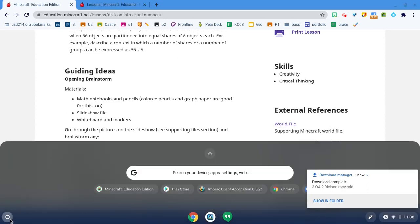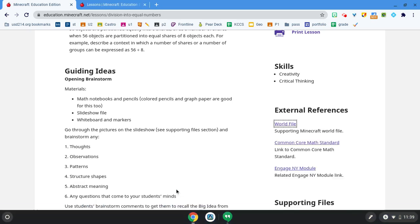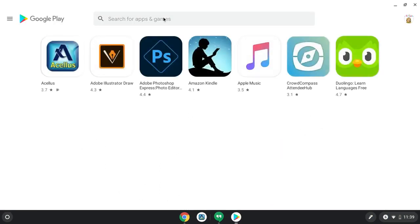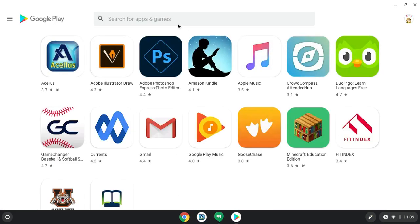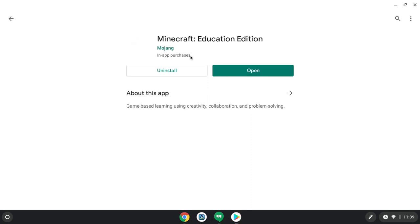Then I'm going to go to my searcher, and I'm going to find Minecraft Education Edition. You might need to go to the Play Store to locate Minecraft, and again, it needs to be Education Edition.